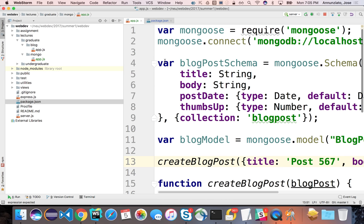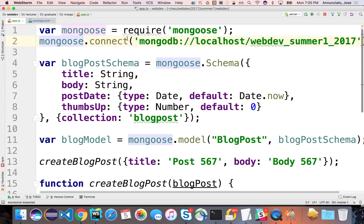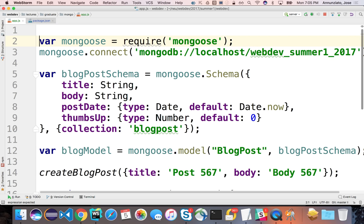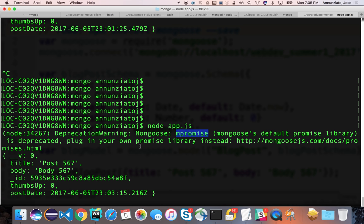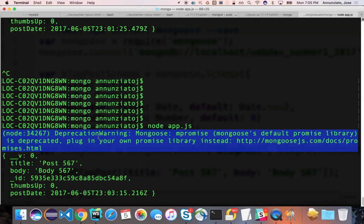Don't forget to do npm install mongoose --save and npm install Q --save. We're going to use the Q library here because the default is deprecated. It'll work just fine, it's just that it bothers me having all those warnings all the time.